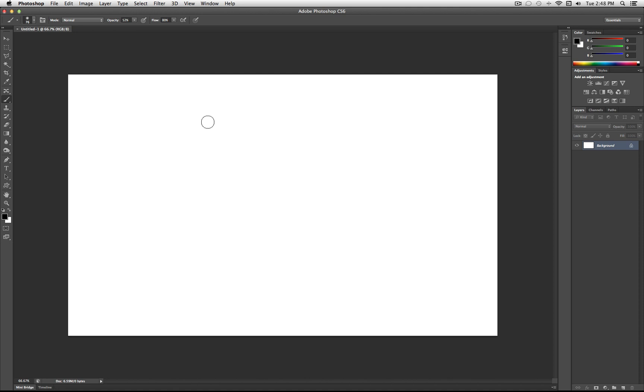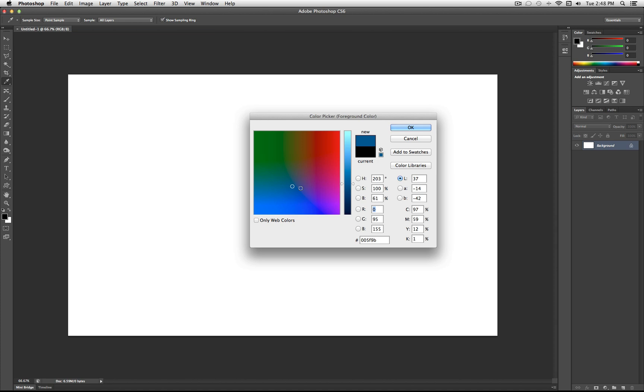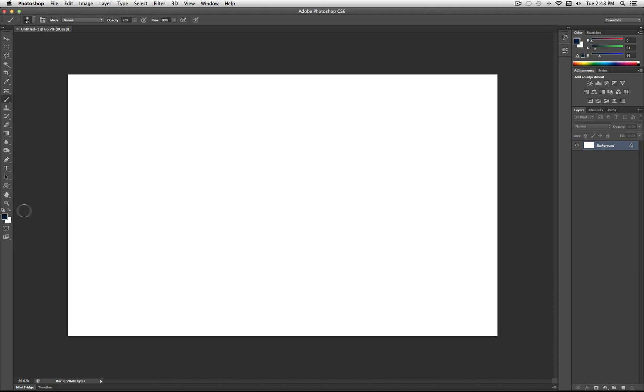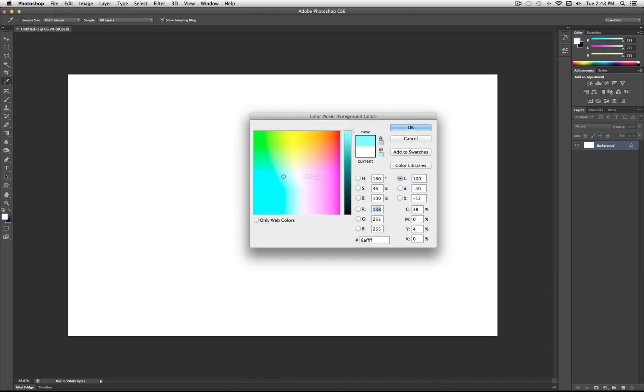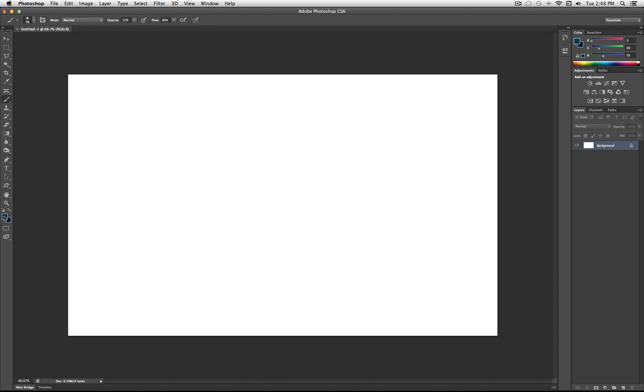The first step to starting this is changing our foreground and background colors. So for the foreground color, you want to use a really dark blue, kind of like a greenish blue. So I'm going to use this shade right here. It's the color number 001F42, but you don't have to get exact. And then you want to use the same shade, but a little bit lighter. And of course you can go back and forth and adjust it, but it's pretty much just going to go from dark to light blue.